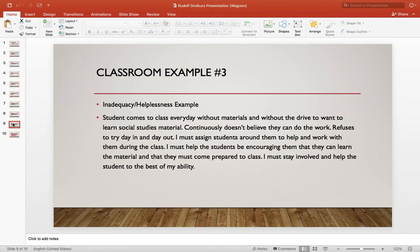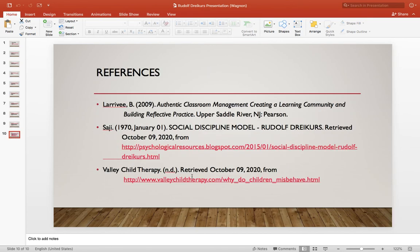My third example was a student who comes to class every day without materials and without the drive to want to learn social studies. They continuously don't believe they can do the work and refuse to try day in and day out. What I suggest is assigning students around them to help and work with them during class, being encouraging and helping them with the material, and always staying involved to help the student to the best of their ability. And that's it — thank you.